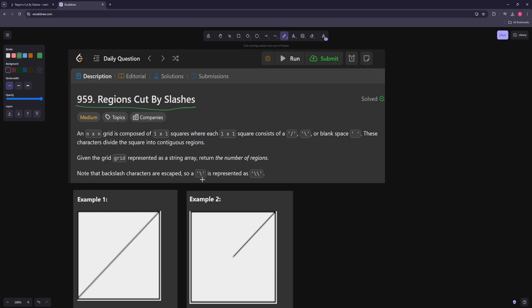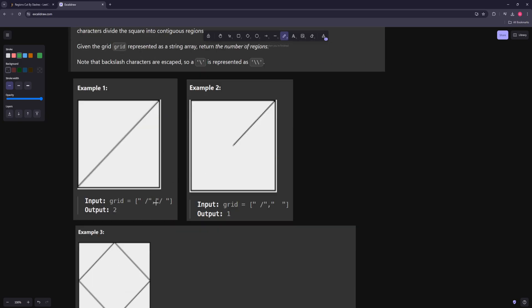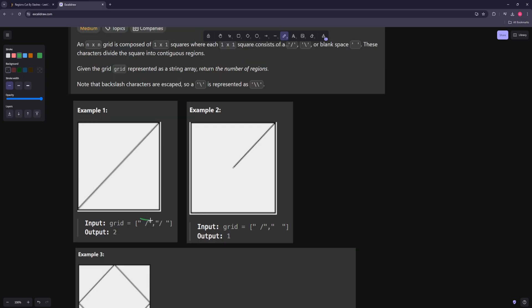Note that the backward slashes are escaped, so backward slash is this. So this first example is actually a 2x2 grid — the top row is a space and then a backward slash, and the bottom is a forward slash and then a space. And so there are two regions: this is one region, two.